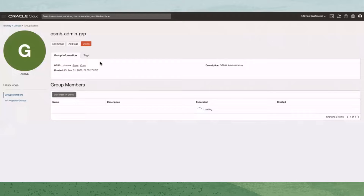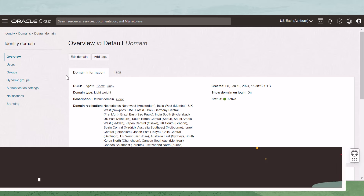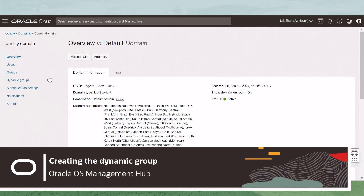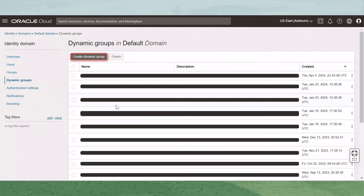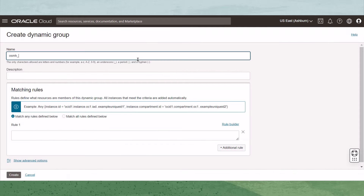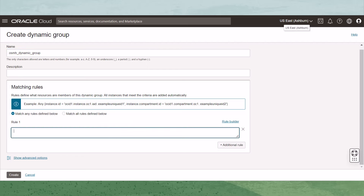Now that we have our Administrator group created, let's create the dynamic group that includes the instances that OS Management Hub will manage. Navigate back to the Identity menu where we selected Groups, and click on Dynamic Group. On the Dynamic Group page, click Create Dynamic Group. Name the dynamic group and give it a description. Go down to the Matching Rules section. Rules define what instances become members of the dynamic group. As new instances are created or registered that meet these rules, they are added to the group dynamically.